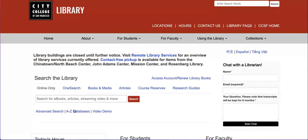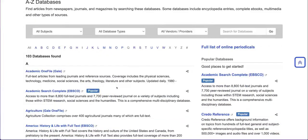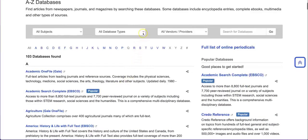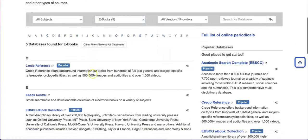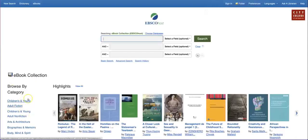Let's click on A to Z Databases. Under All Database Types, select ebooks in the drop-down menu. Our largest and most popular database is the EBSCO ebook collection — let's click on that. You can browse by category or look at ebook highlights. To find a specific ebook, type the title into the search bar. I'll type in Free City and hit Search.